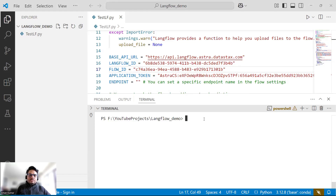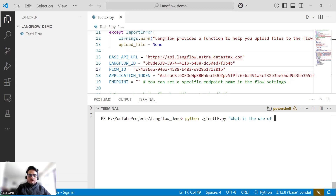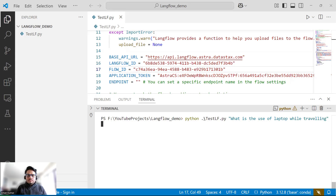I have closed and reopened Visual Studio. Let me try running the same code again with the prompt: 'What is the use of a laptop while traveling?' — just to ensure the agent is running as expected.